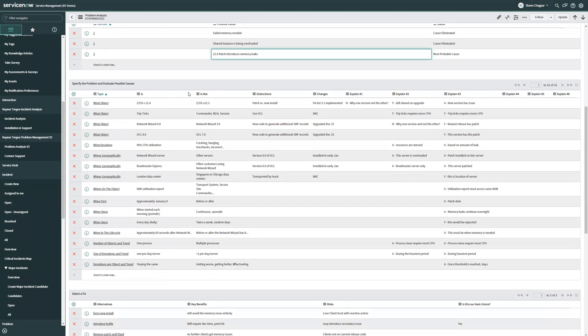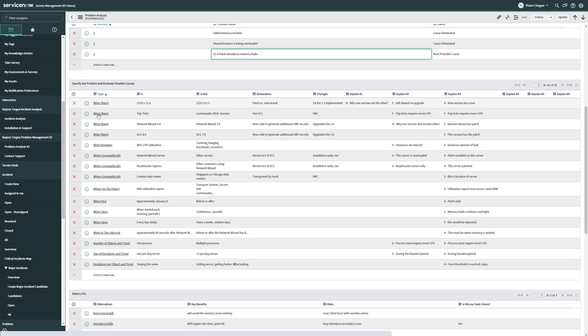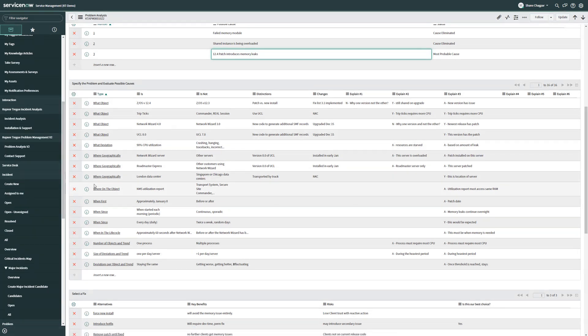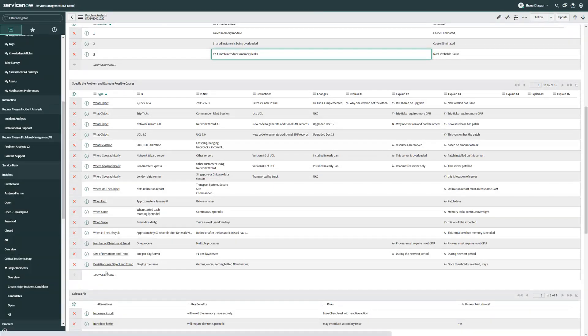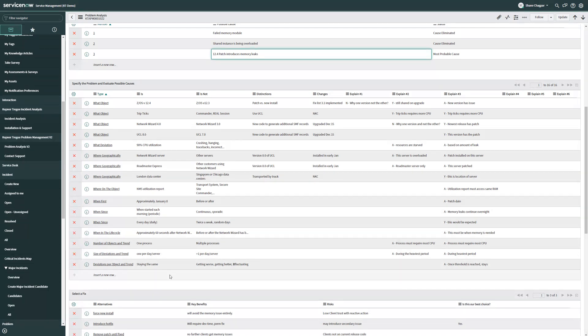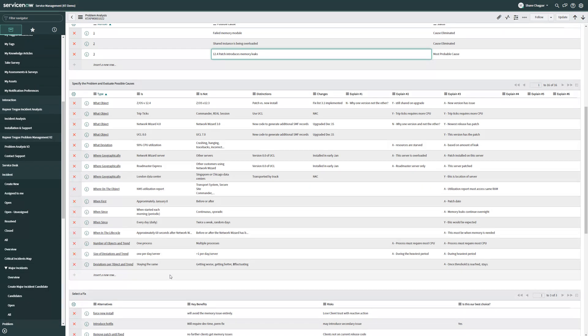You'll notice we have all of our common KT elements, including our what questions, our where questions, our when questions, and our extent questions. Using these stubs, we can document information, and the tool automatically organizes it into the correct sequence so that it's easy to read.